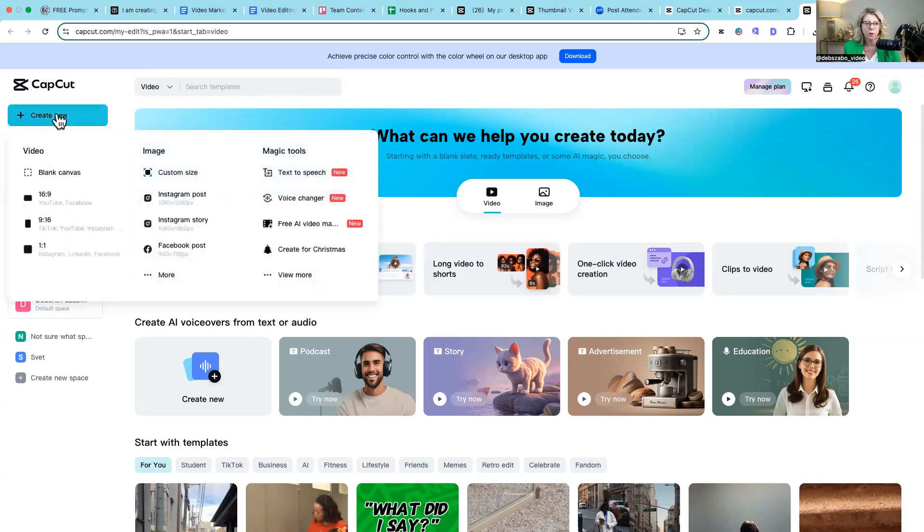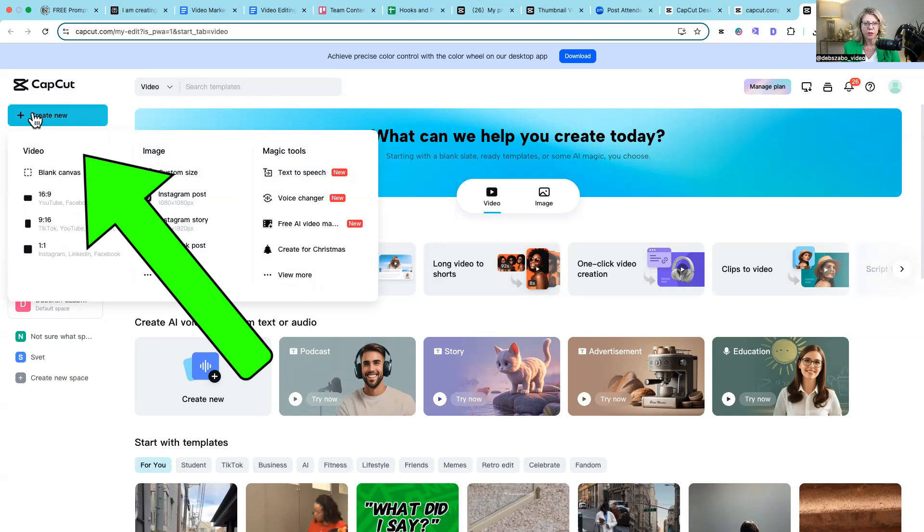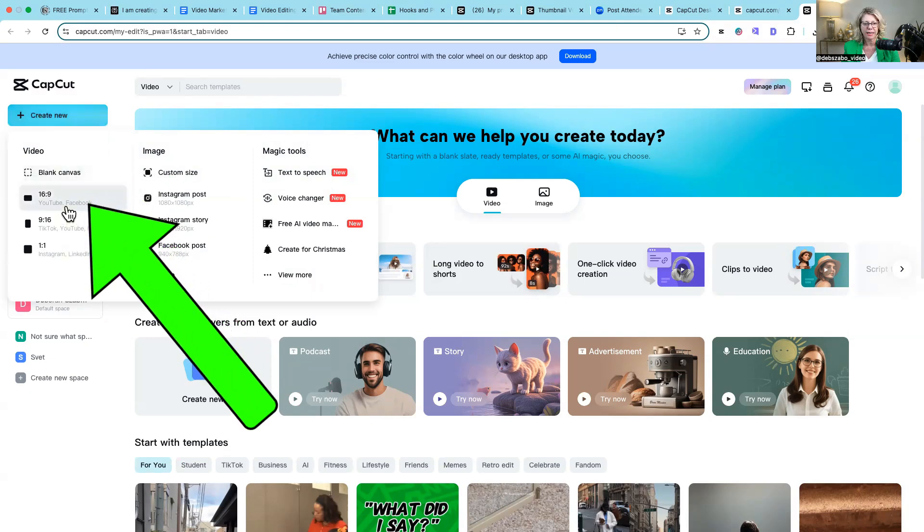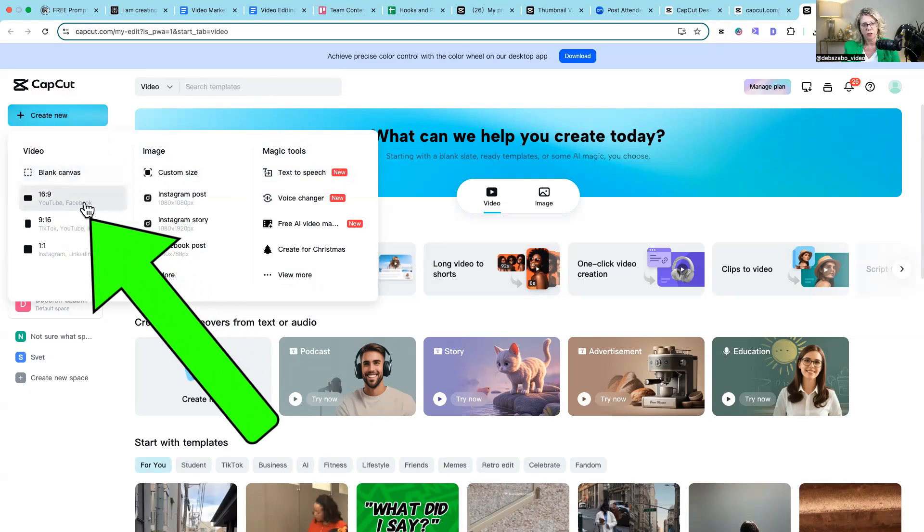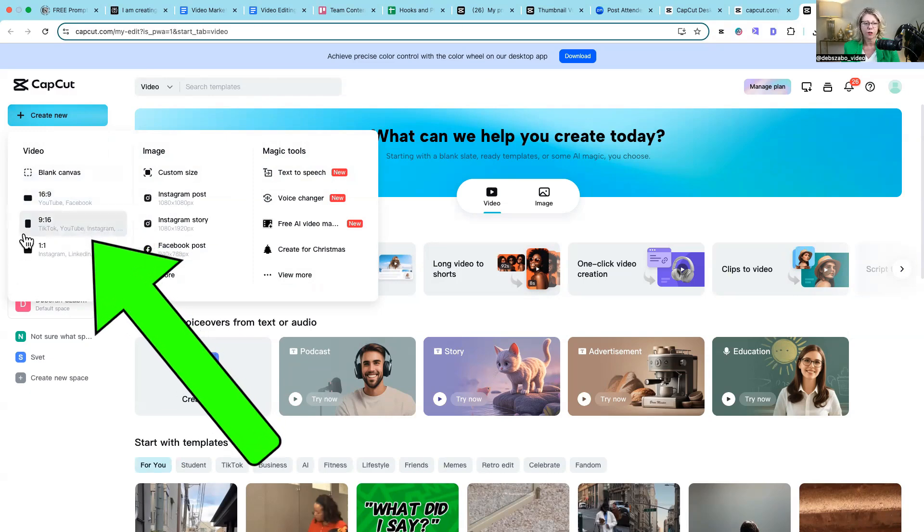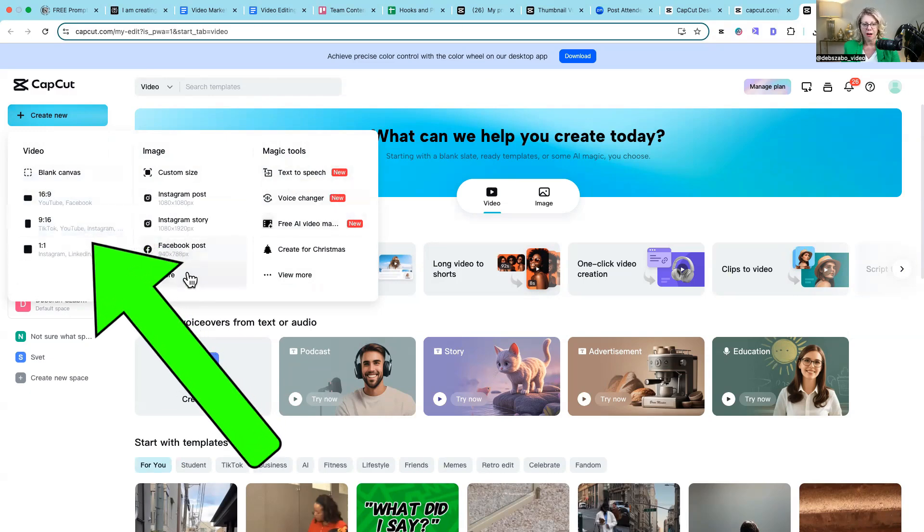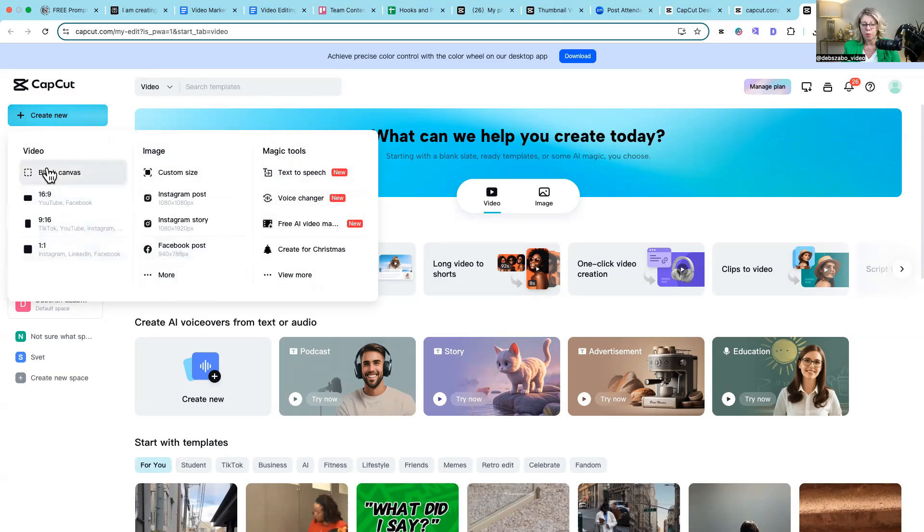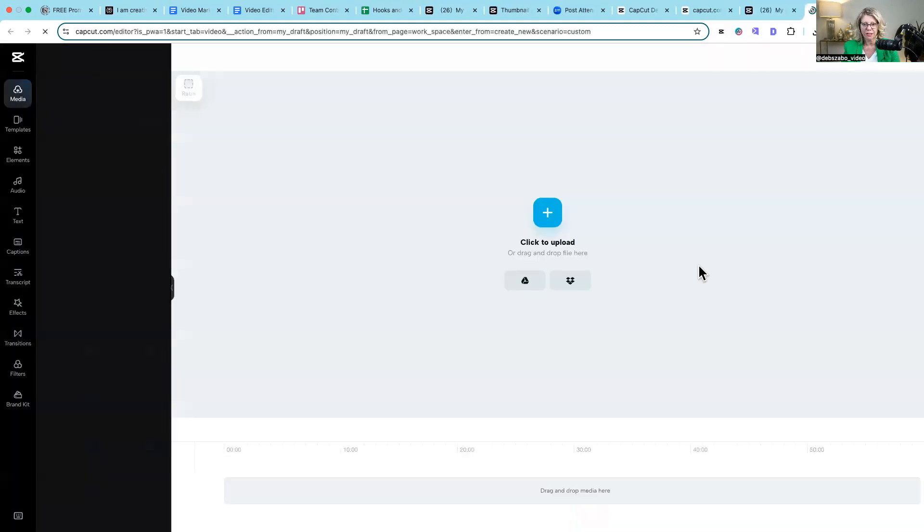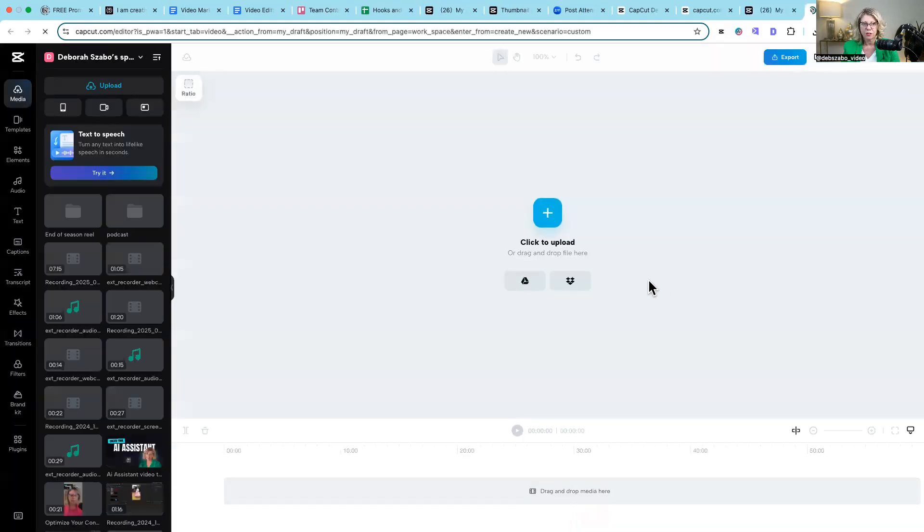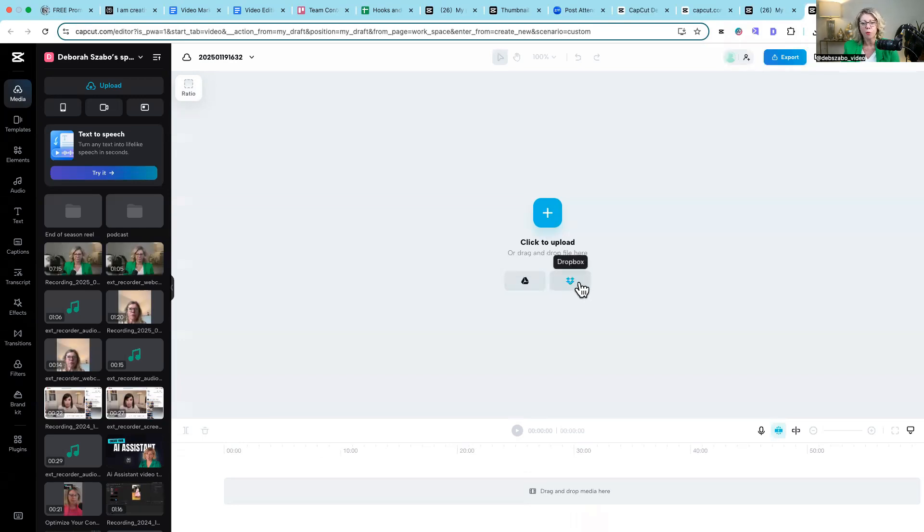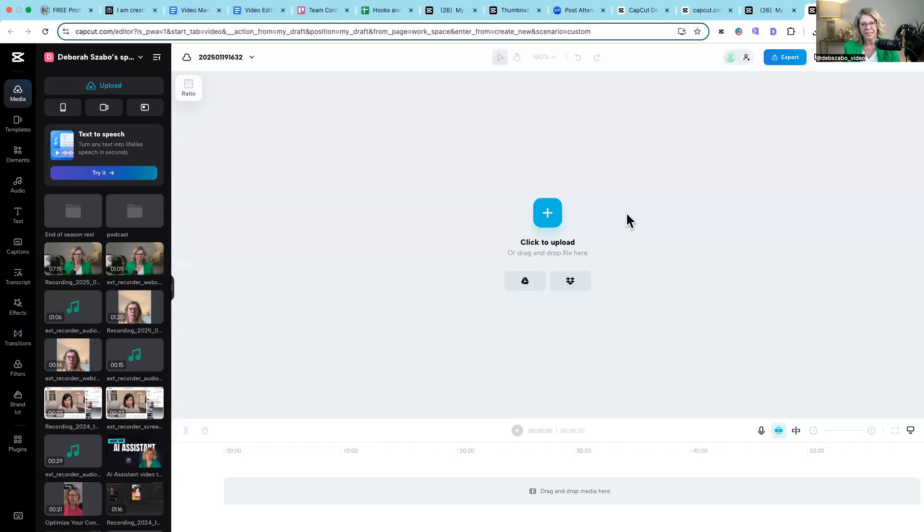For now we're going to go up and create a video and you can see here that it lets me choose a YouTube size, so 16:9 or a vertical video and there are other versions. Or you can just open a blank canvas and resize it from there. So then once you're in there, you can upload your videos from your Google Drive or your Dropbox or from your desktop. And so that's pretty much all you need to do to get started.